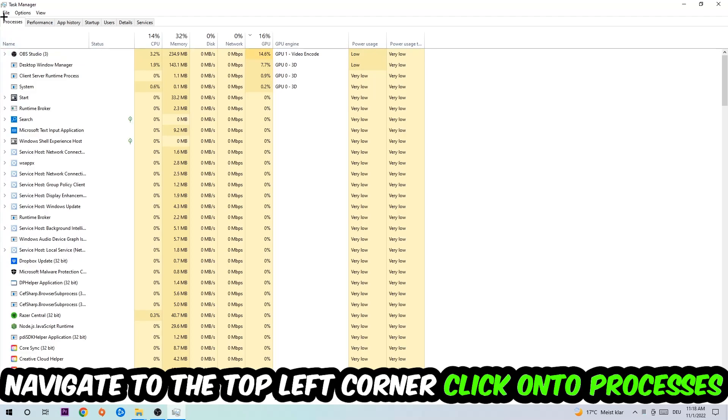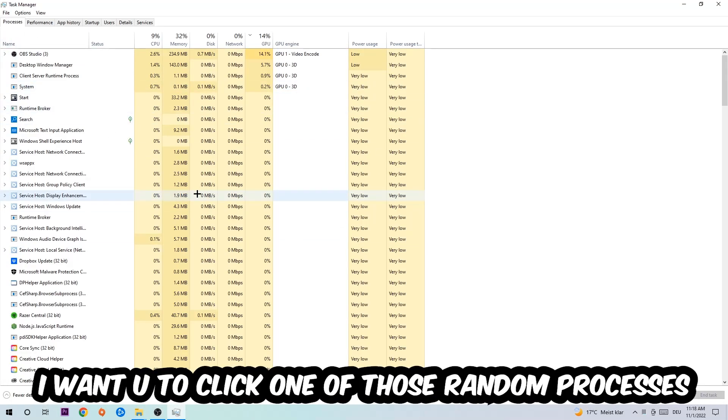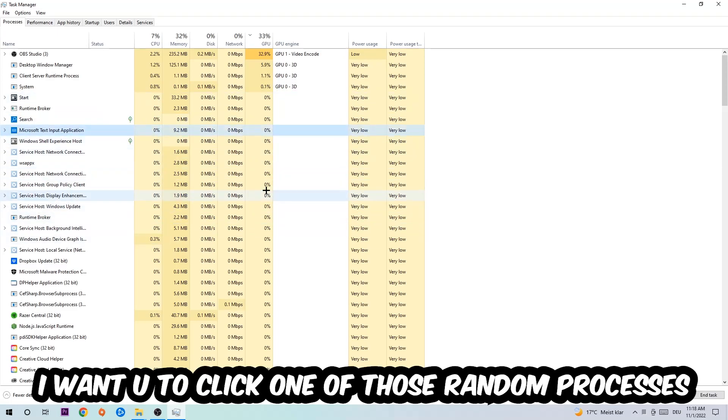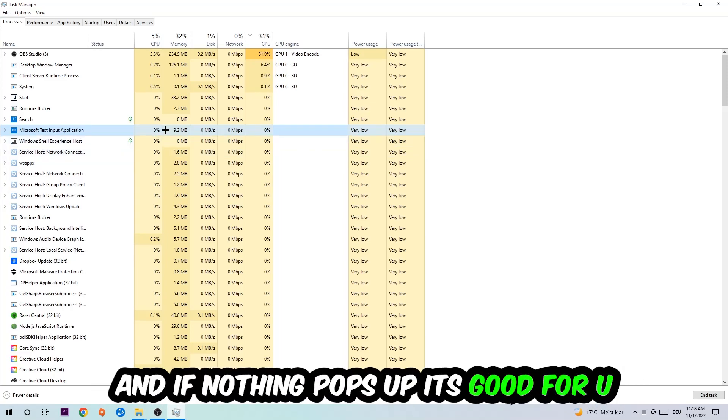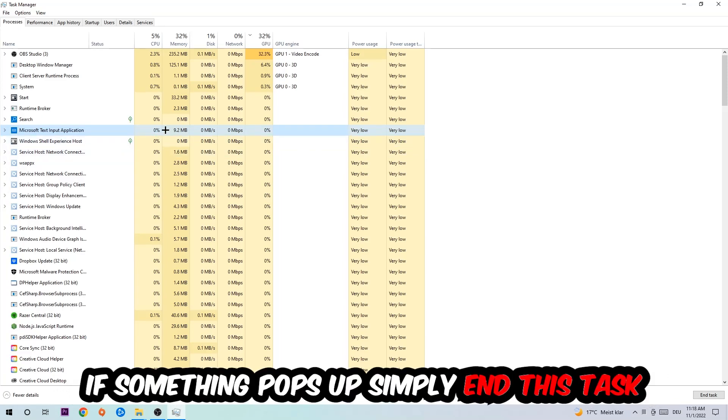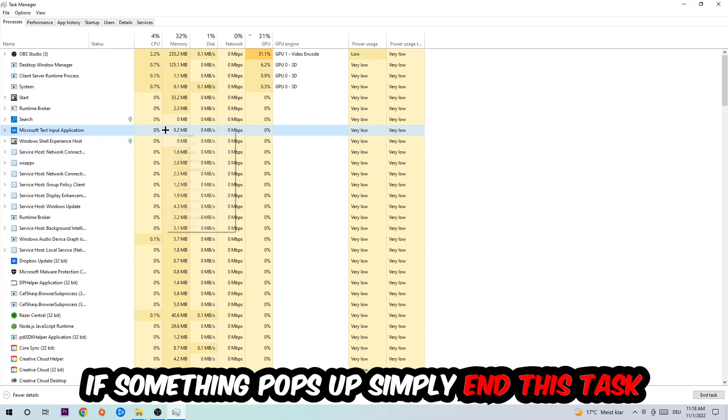Once you click Processes, click one of those random processes, doesn't really matter which one. Once you clicked it, type in the name of your game. If nothing pops up, it's good. If something pops up, simply right-click and end the task.